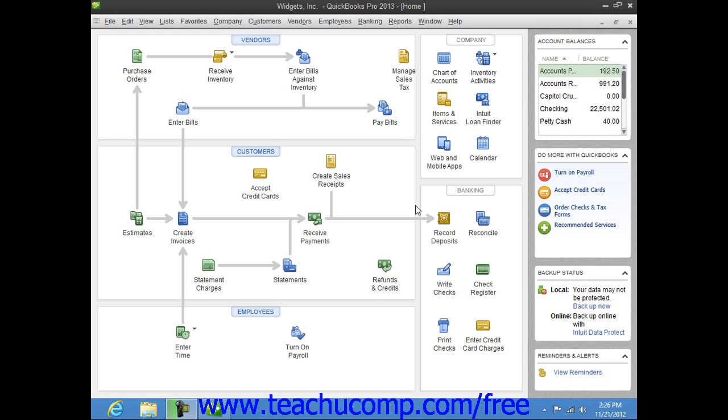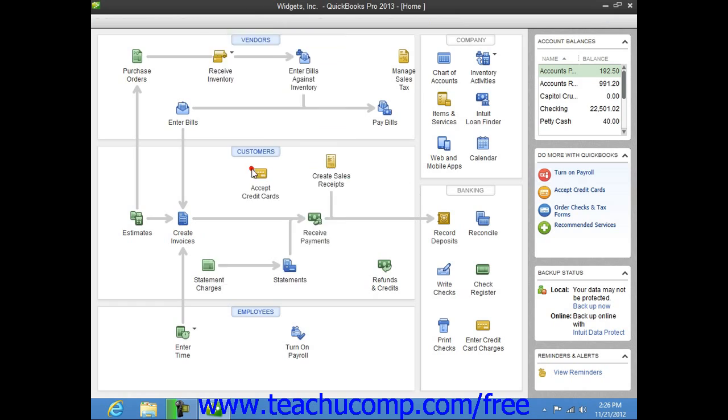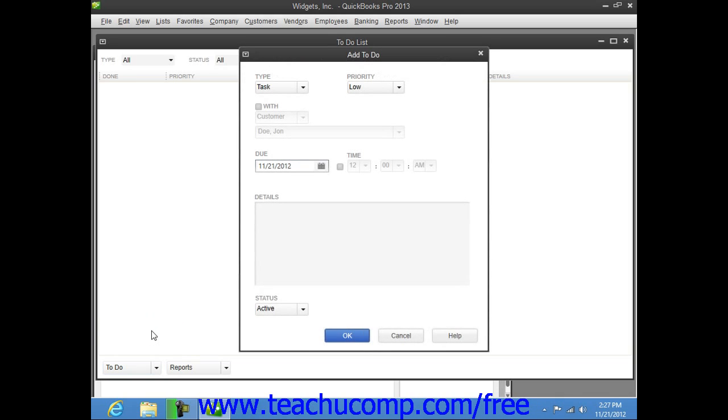To create a new to-do note, select Company from the menu bar, and then choose the to-do list command. Click the to-do button in the lower left corner, and then select the new to-do command from the pop-up menu that appears.